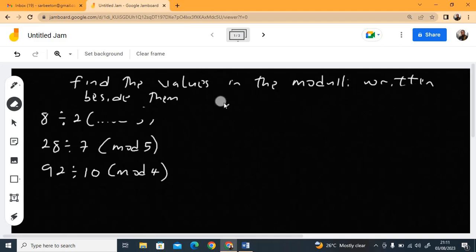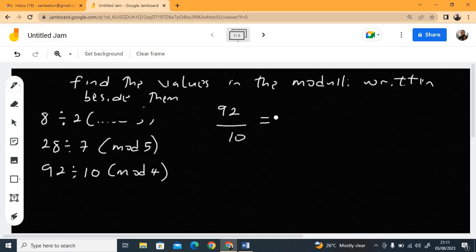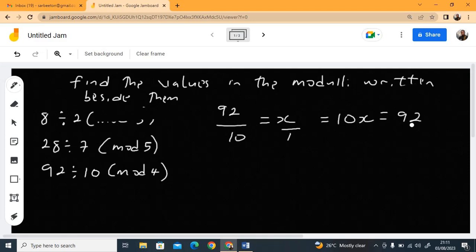The next one: 92 divided by 10, mod 4. Write 92 over 10 = x, cross multiply to get 10x = 92. The problem is that 10 does not divide 92 evenly — you get a decimal. So you need to check how you can add the modulus value, 4, to 92 repeatedly until it becomes divisible by 10.